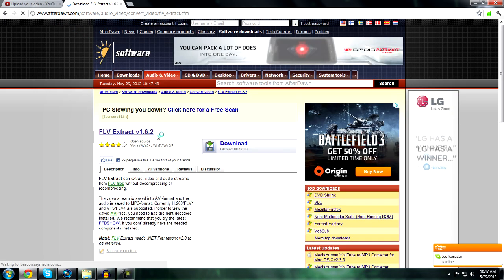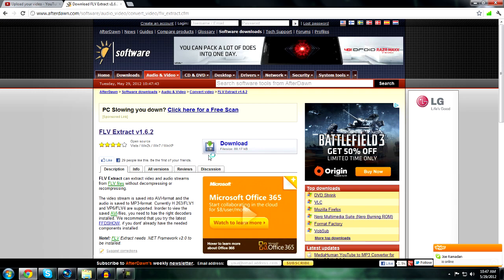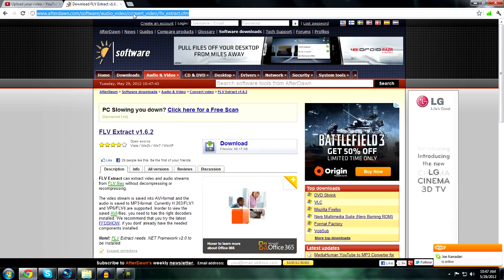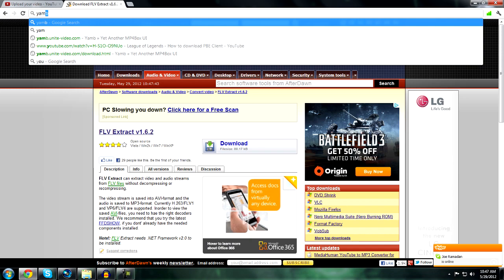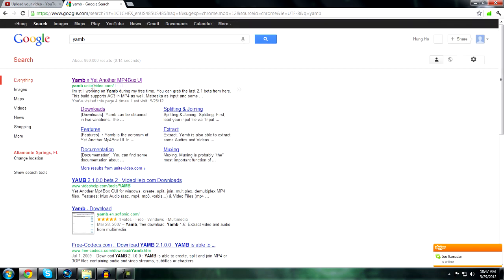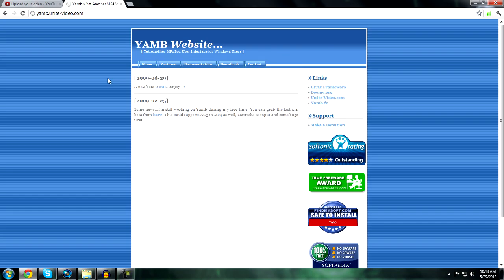After you download that small file, type 'YAMB' into Google. It should be from 'United video YAMB' or something like that. Click that, then click the hyperlink that says 'June 29 2009 new betas out'.